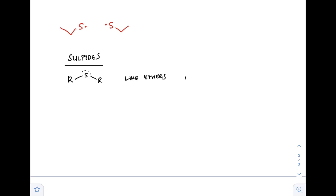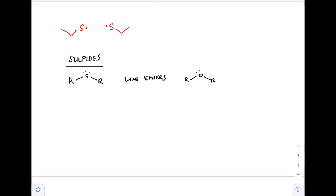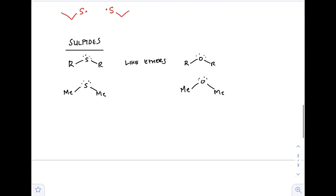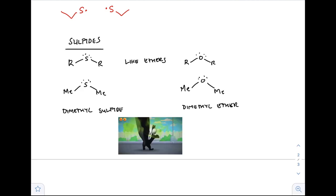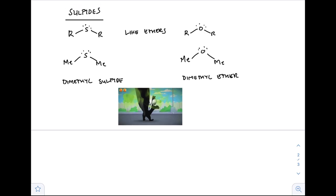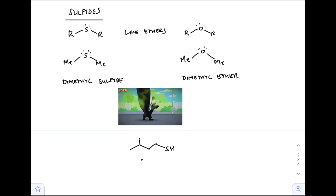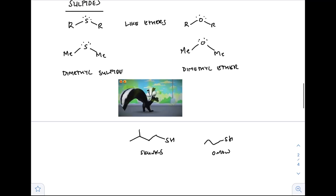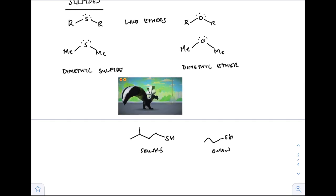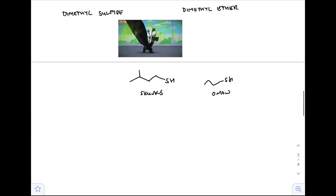Sulfides have the structure RSR — they're like ethers, ROR. Just like we named ethers, we'll name sulfides in a similar manner. Dimethyl ether on the right becomes dimethyl sulfide on the left. Dimethyl sulfide is very stinky — it's actually the reason why certain foods smell, like cruciferous vegetables such as cabbage, Brussels sprouts, or broccoli. That's probably one of the culprits behind broccoli farts.